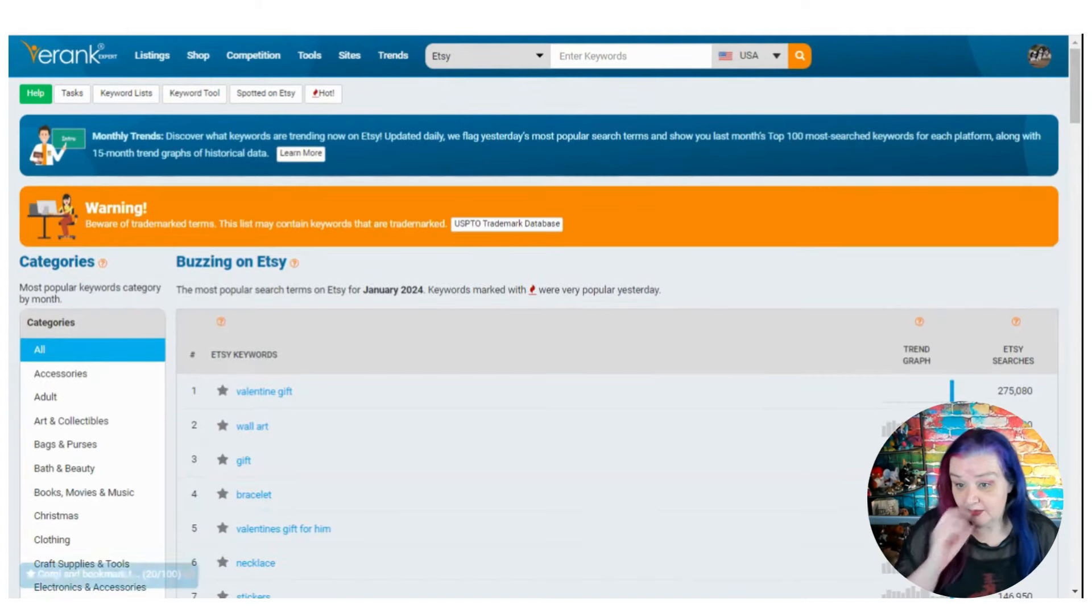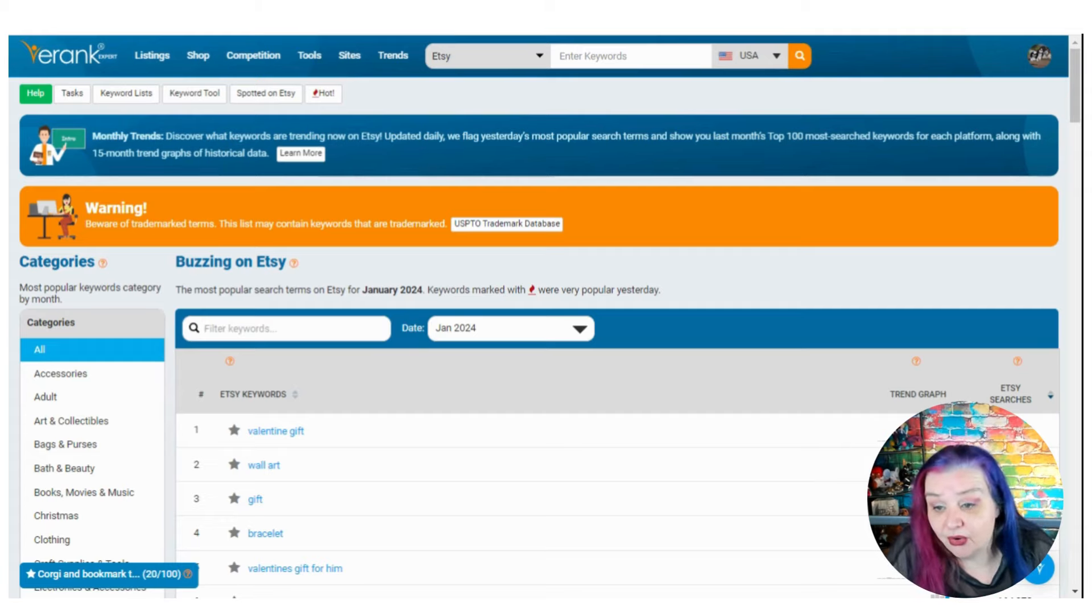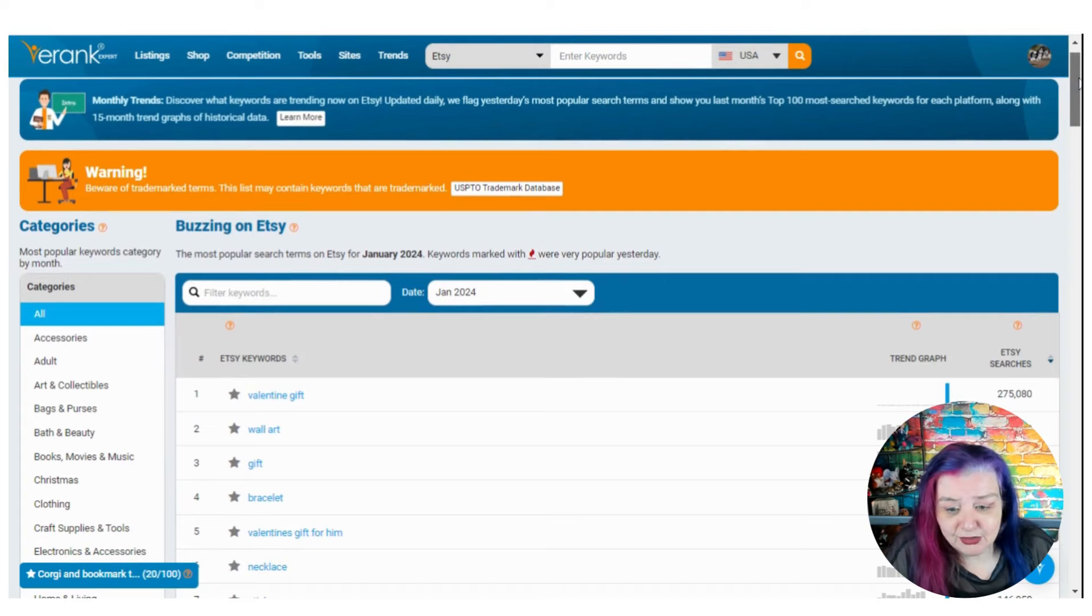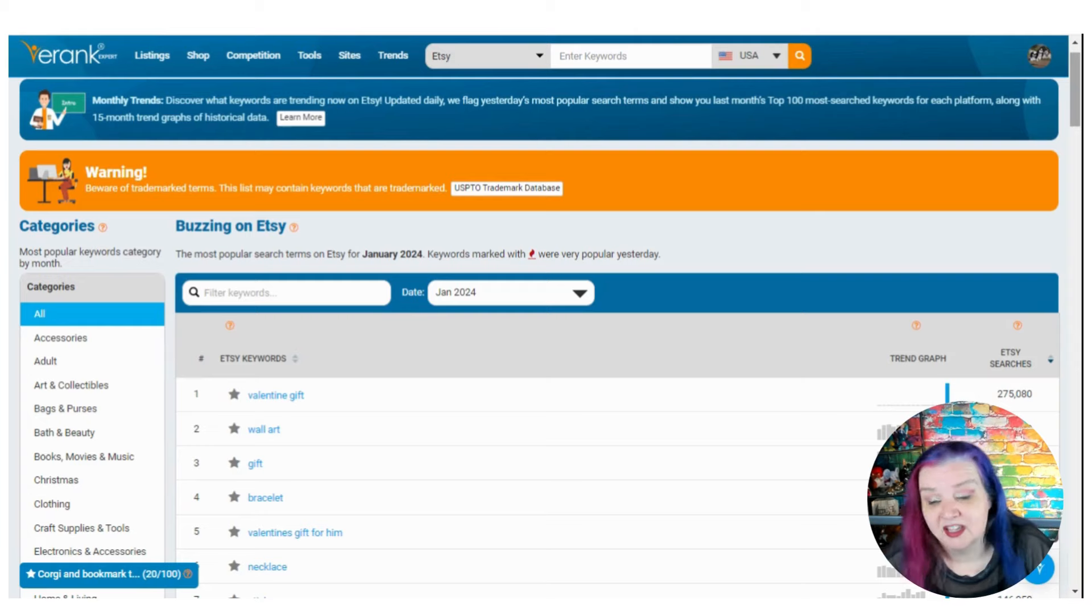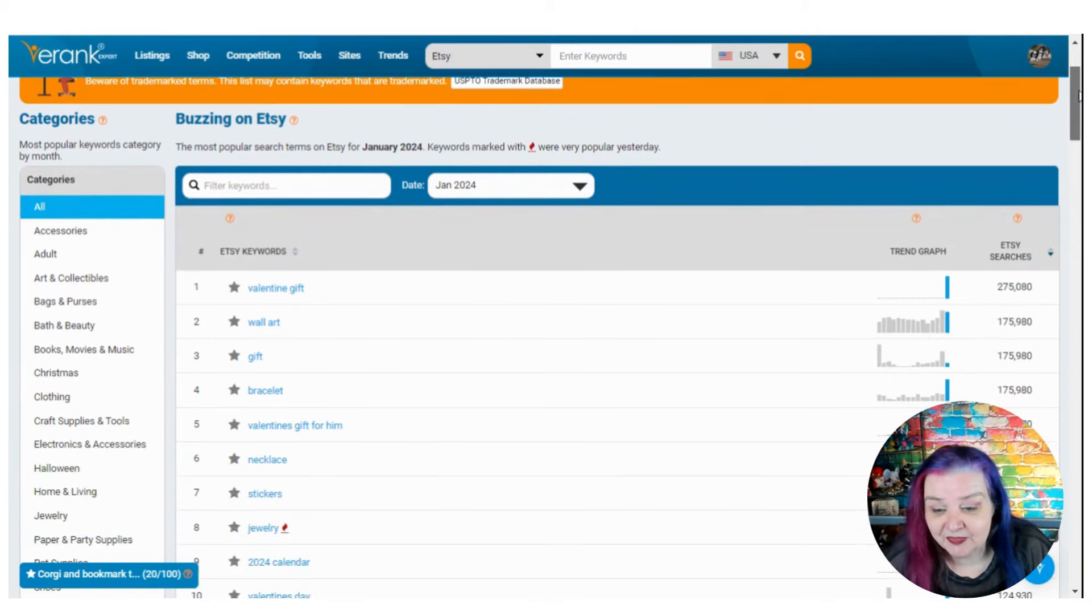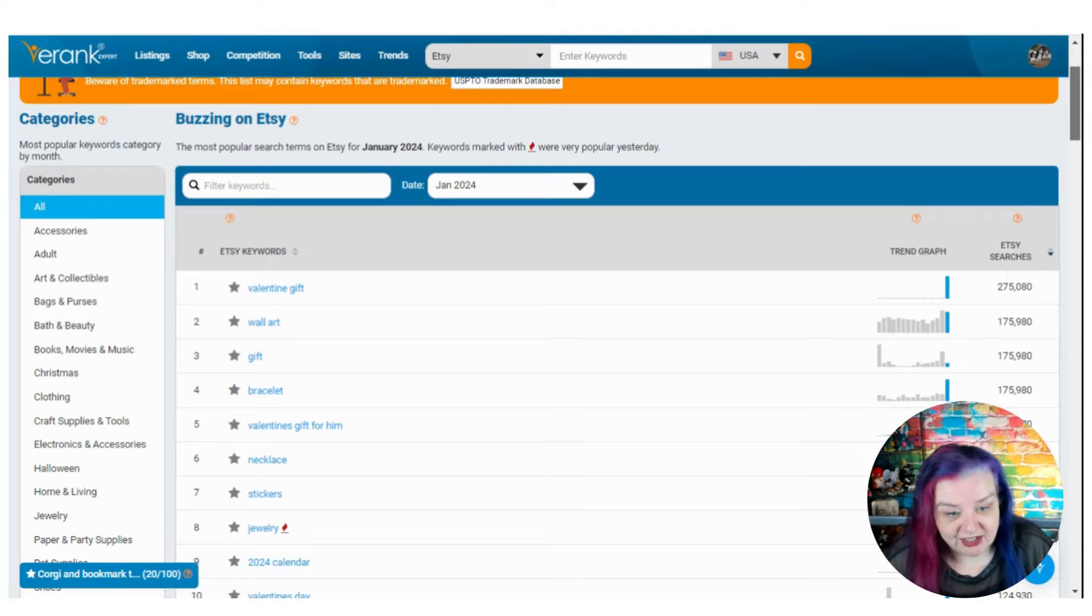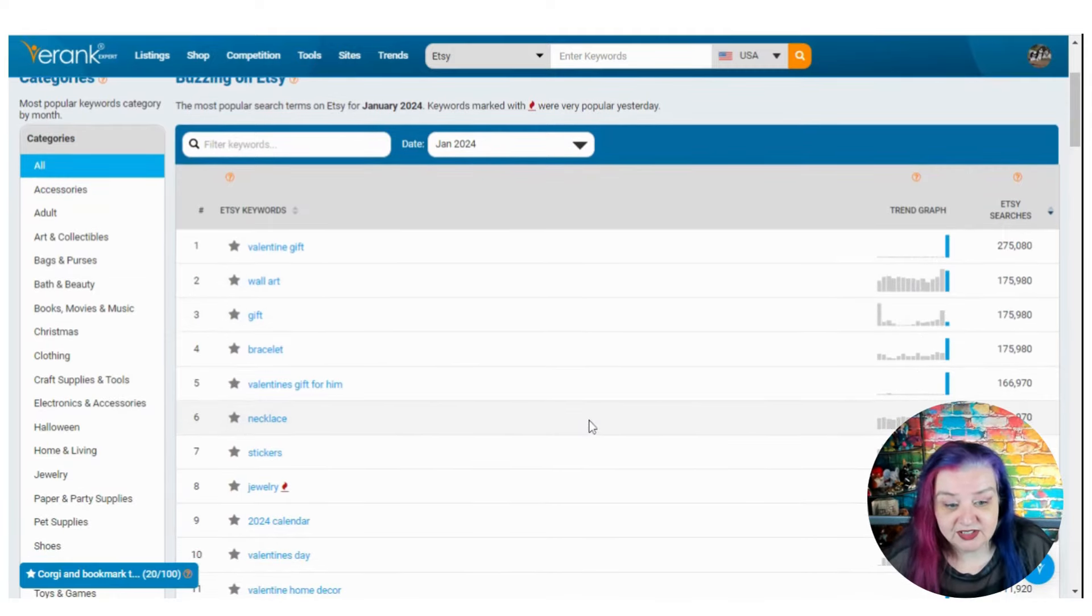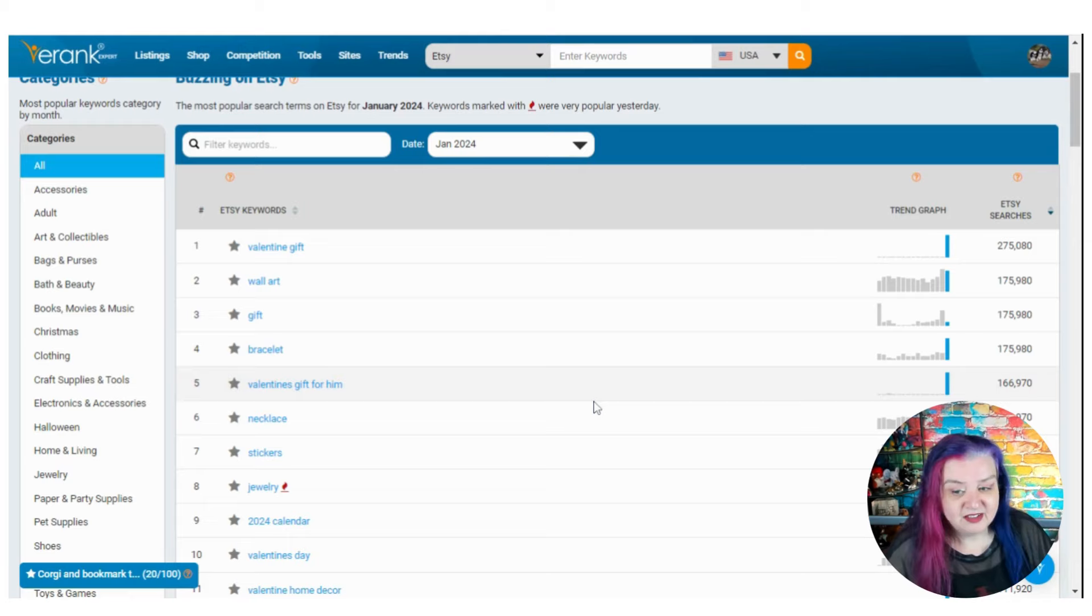So I'm using my eRank expert account. You can get this on all paid accounts and a more limited version on free accounts. So pop over to eRank.com to get this. These are the most popular search terms on Etsy for January and we also see the search trend graph to see how they trend over the year and that is already interesting. We've got some new ones and some ones that aren't always necessarily right at the top.